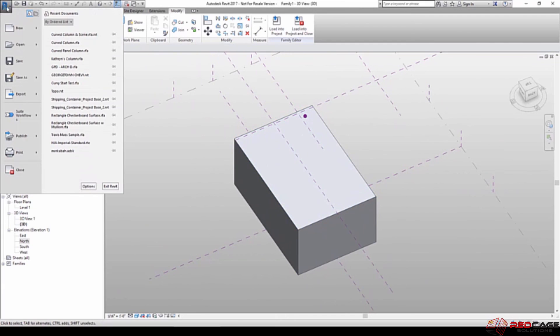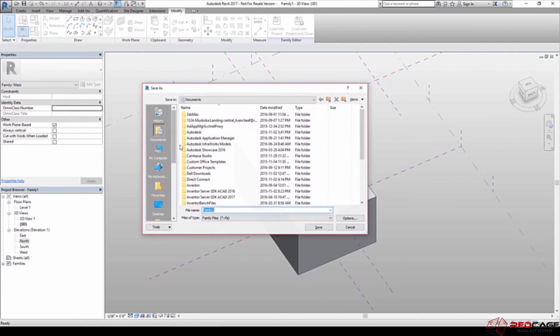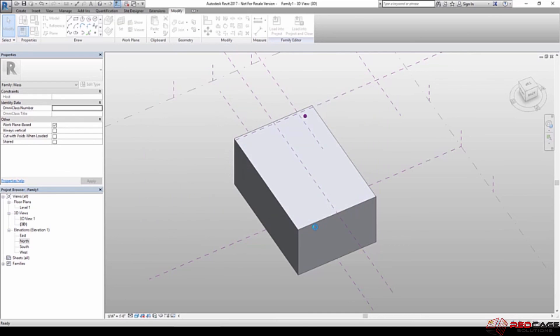So now that that's done, I'm going to hit the big R at the top, say save as family. And I'm just going to save this to my desktop as conceptual mass schematic.